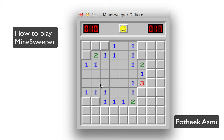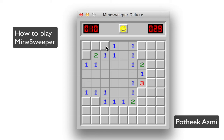There's only one logic to follow in this game. The numbers mean that all the cells connected to a number have that many mines.